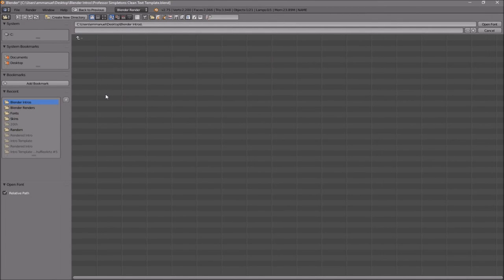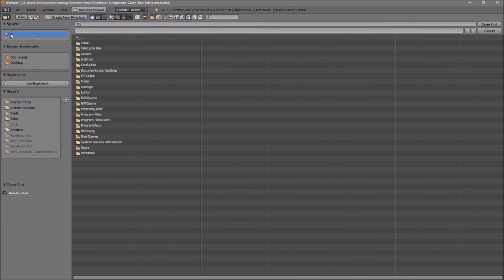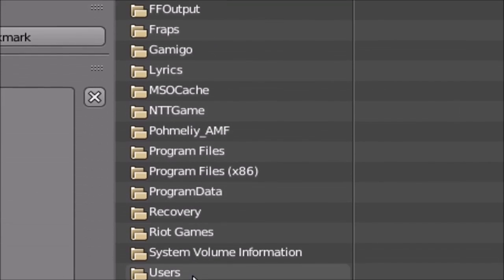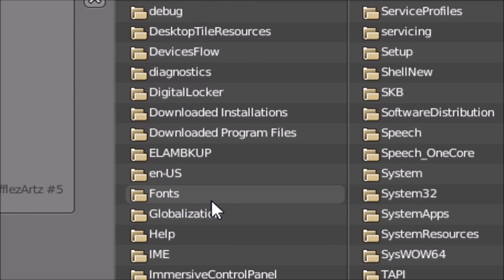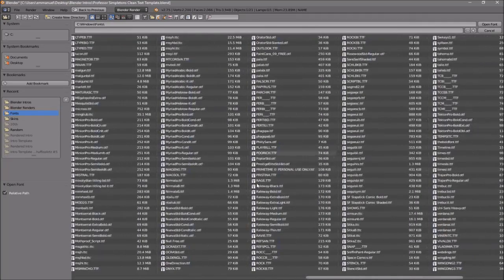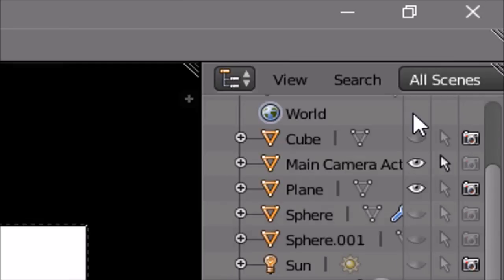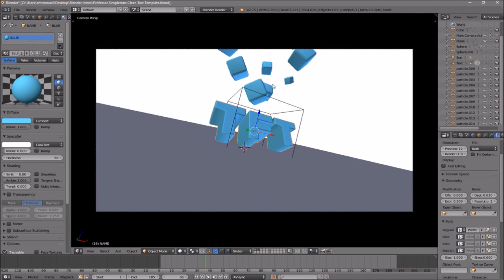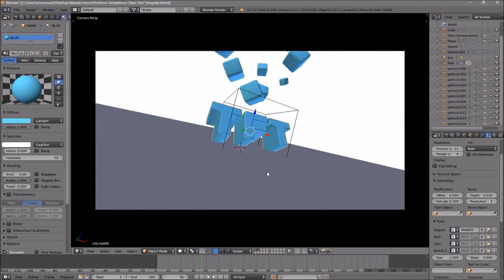Whichever hard drive your Windows operating system is installed on, that's where you need to go. For me, that's my C drive, then I go down to Windows and then Fonts. From here you can select any font that you want. Once you've found the font you want, just click on it and then click Open Font, and now we've changed the font.